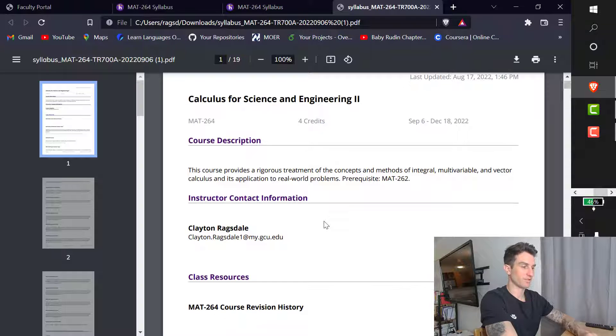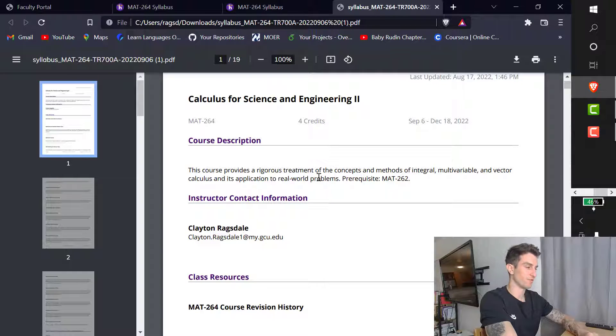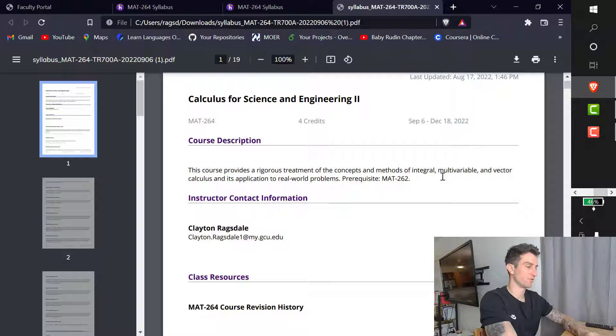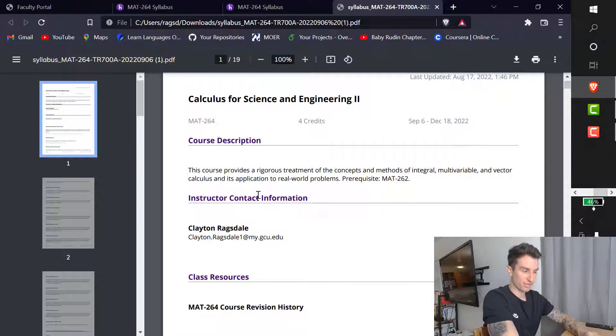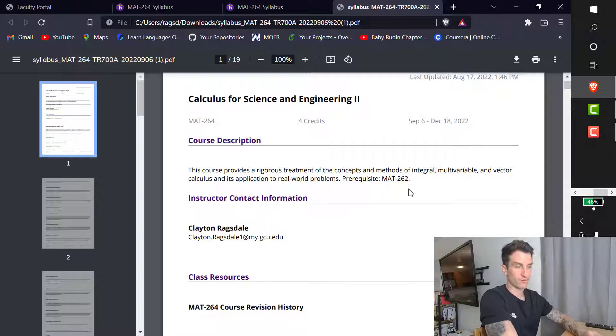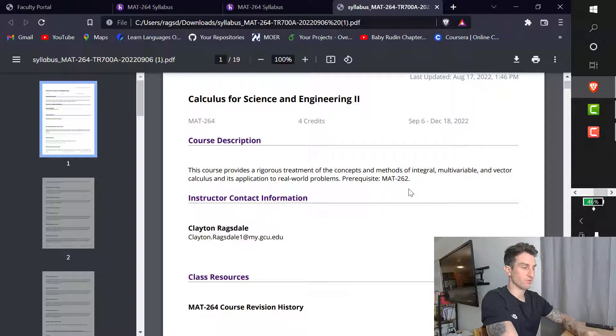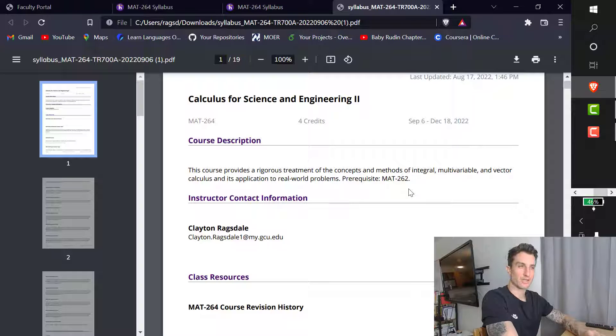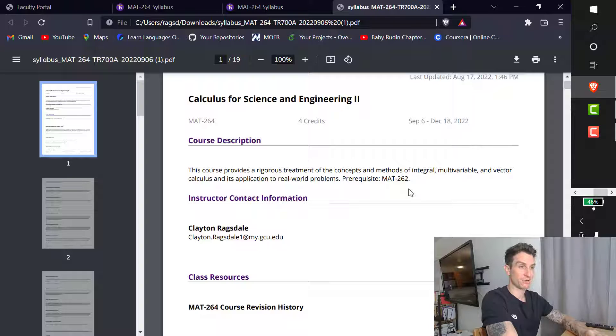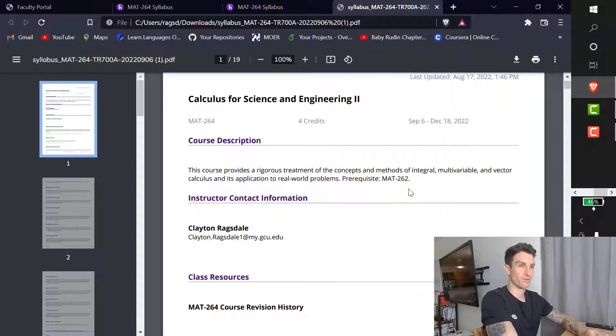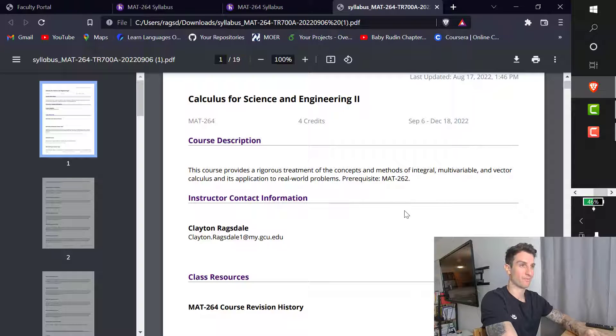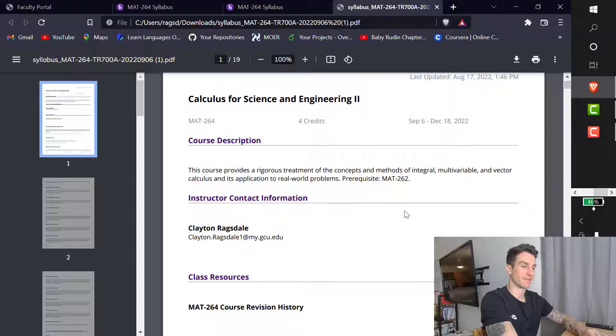So it says, this course provides a rigorous treatment of concepts, methods of integral, multivariable, and vector calculus, and its application to the real world. Prerequisite is MAT-262. If you have already taken a typical Calc 1, Calc 2 sequence, you're definitely prepared. The only pitfall might be you haven't used MATLAB or programming language yet. So be careful of that. If that is the case for you, let me know.